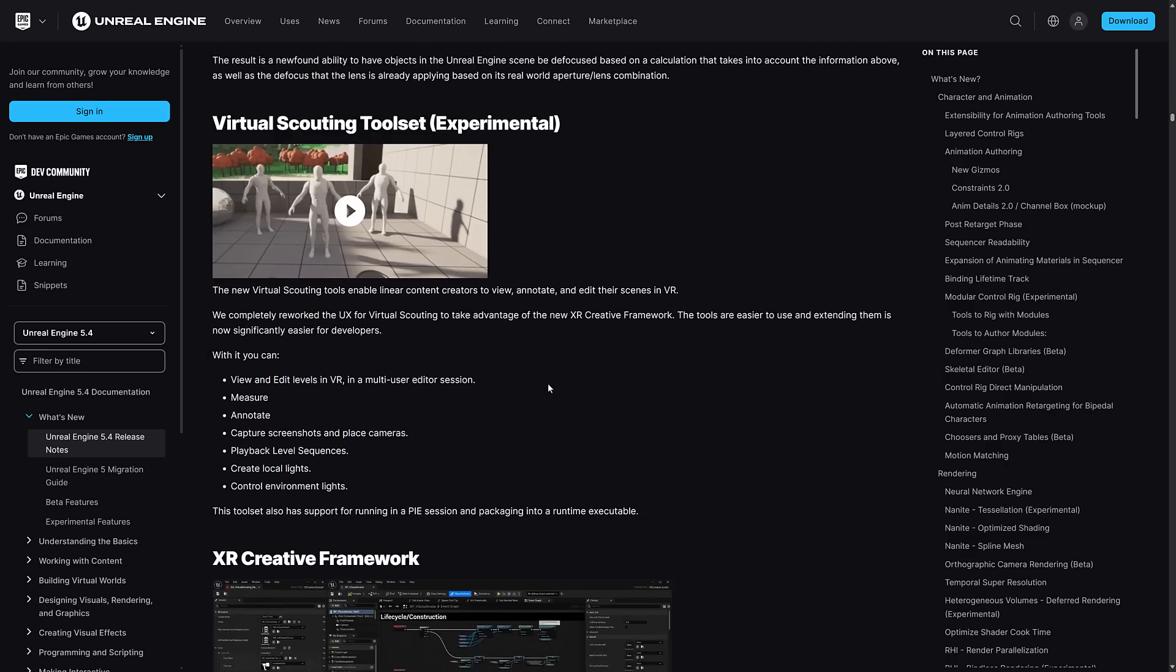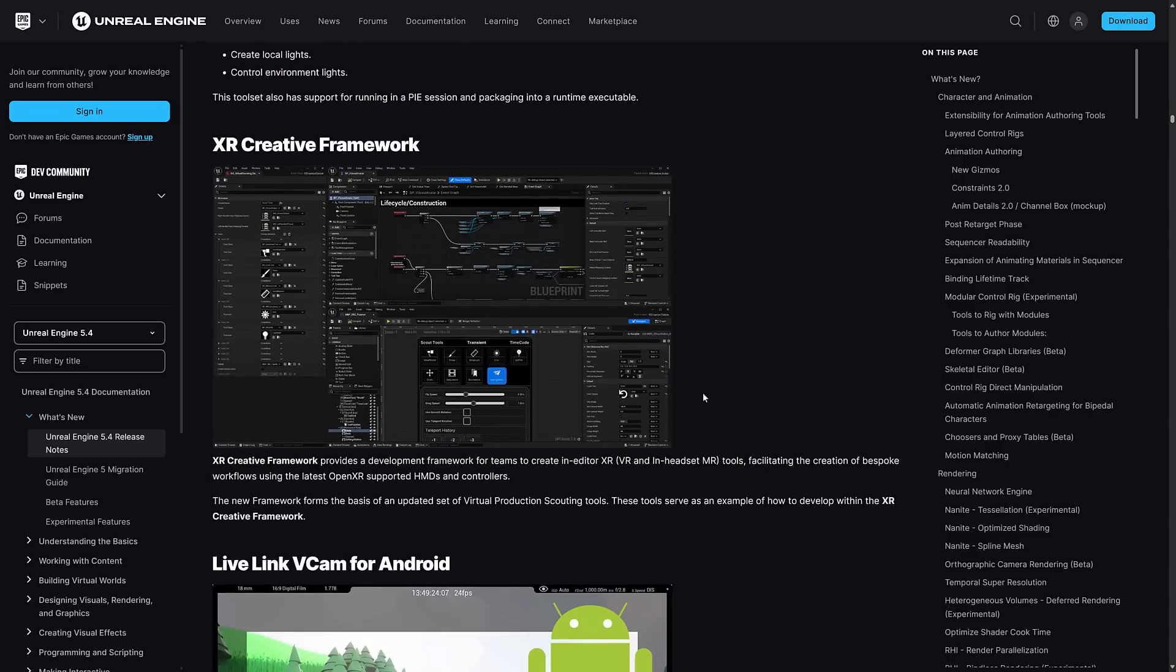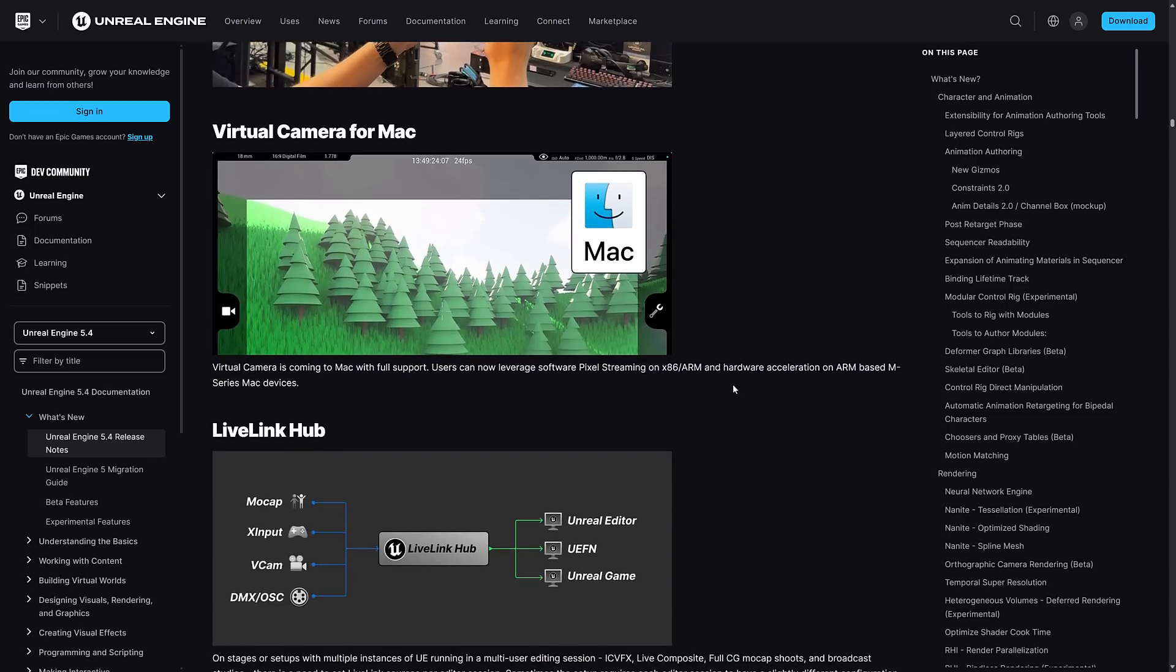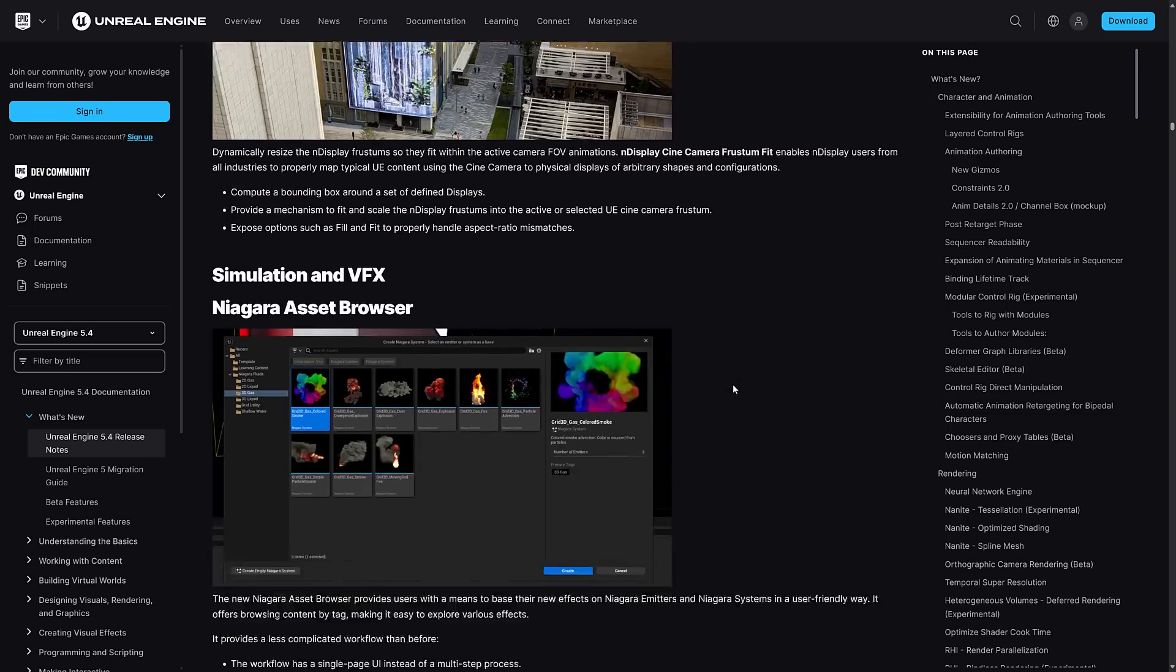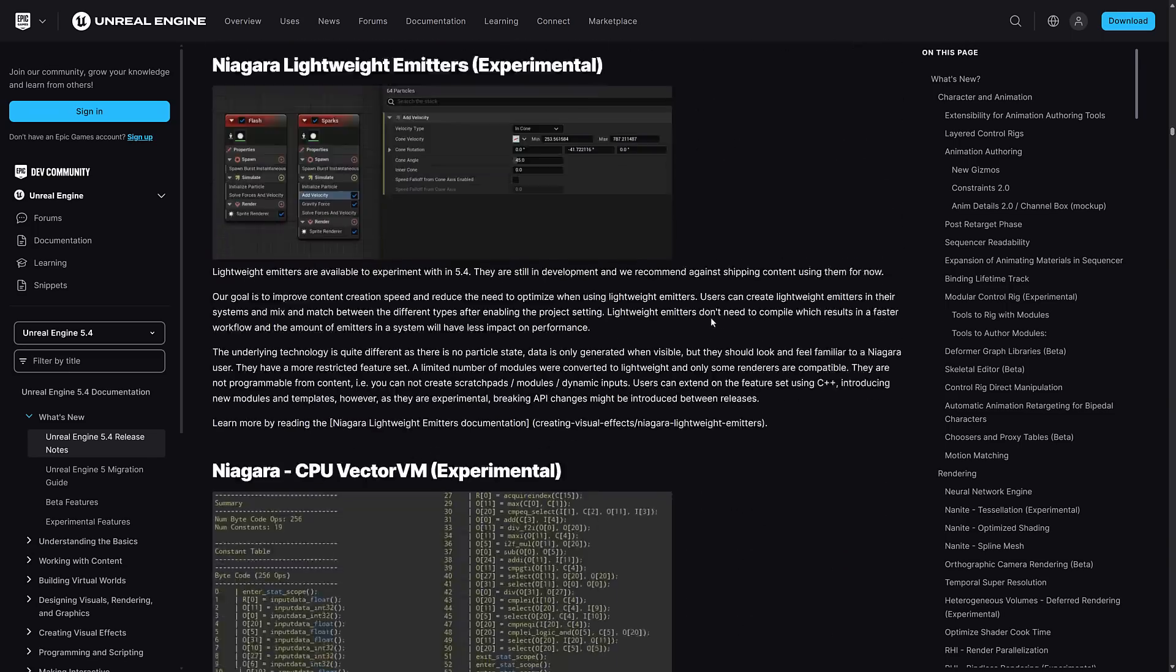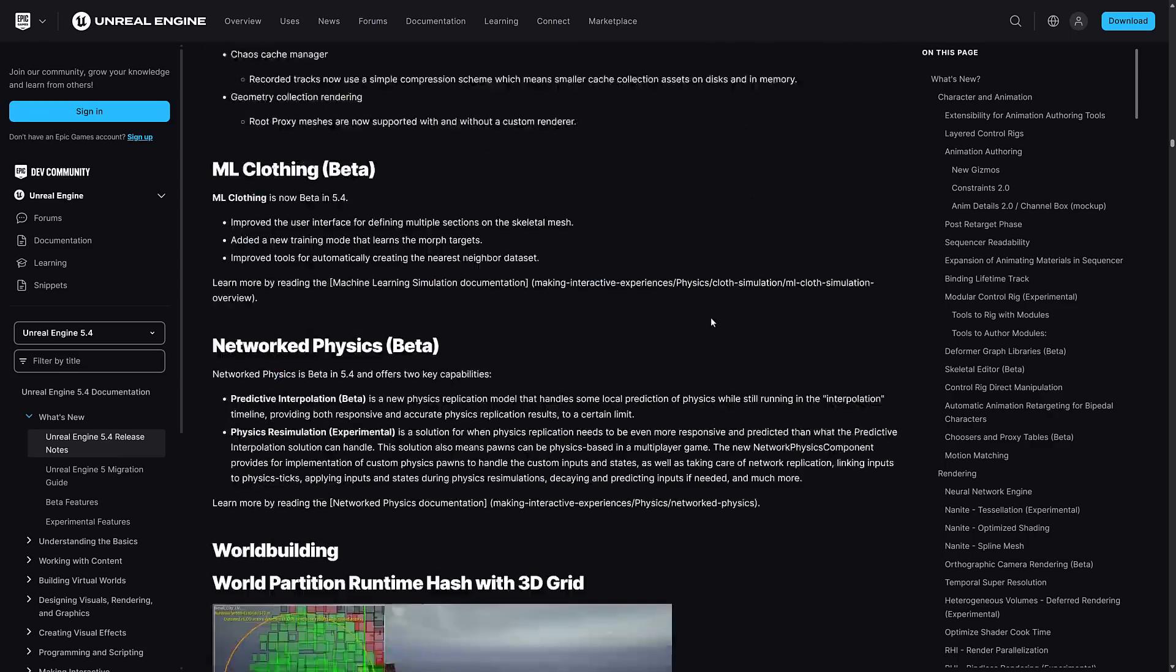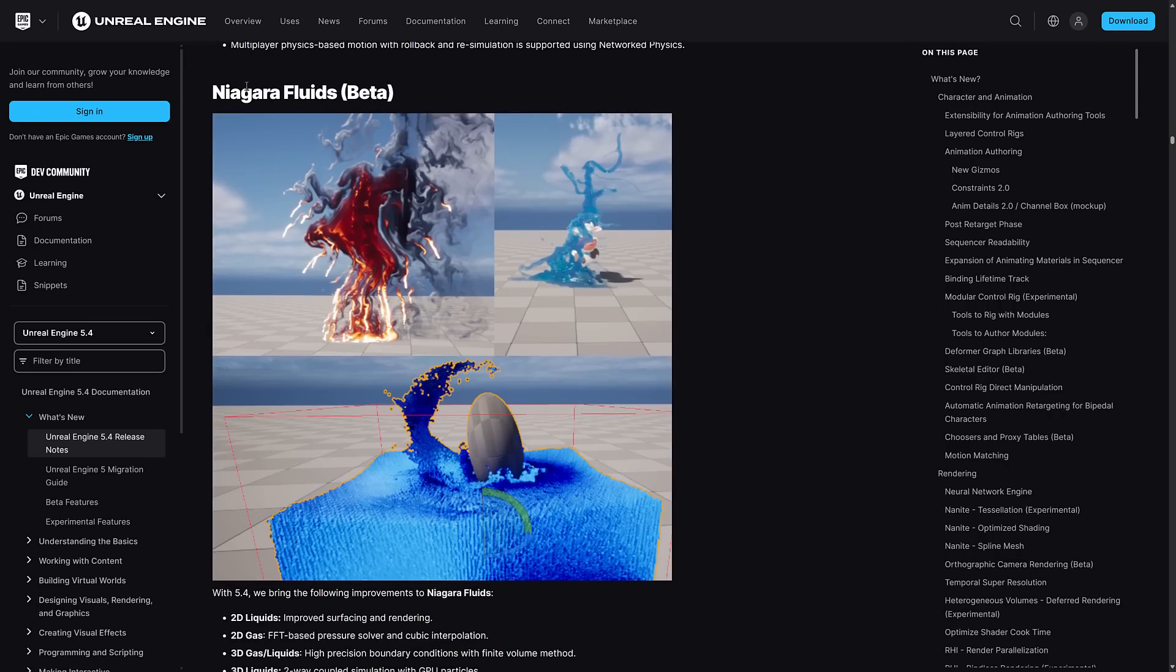I don't really cover the virtual production stuff here. There's a lot of dedicated channels for motion picture work with Unreal Engine. Most of my audience isn't that into it, but obviously there is a bunch of improvements there.